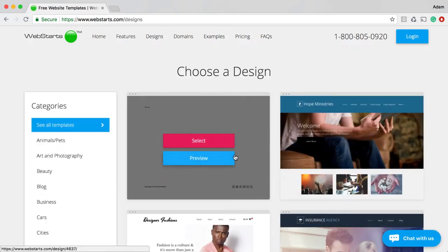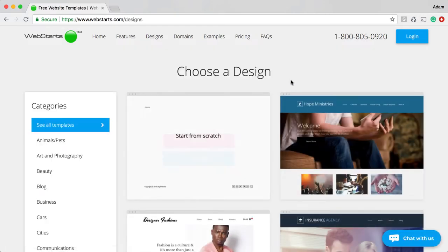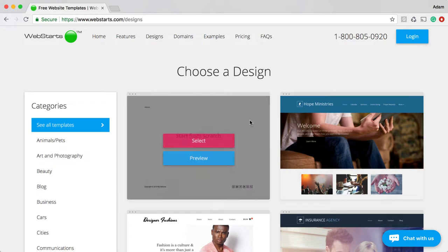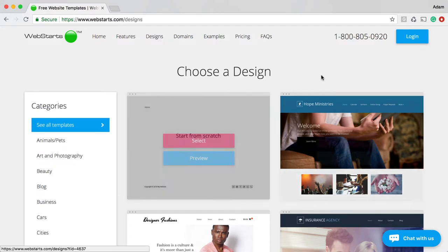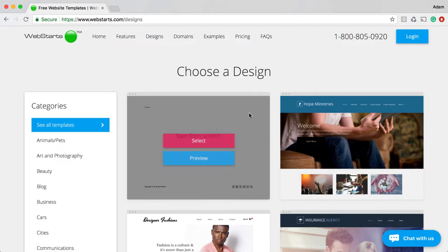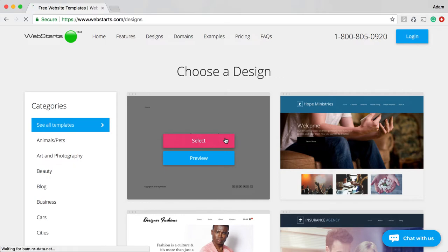On the next page, you'll be able to choose a design for your website. And since this video is all about creating a website from scratch, I'm going to go ahead and choose the Start from Scratch Design by clicking Select.